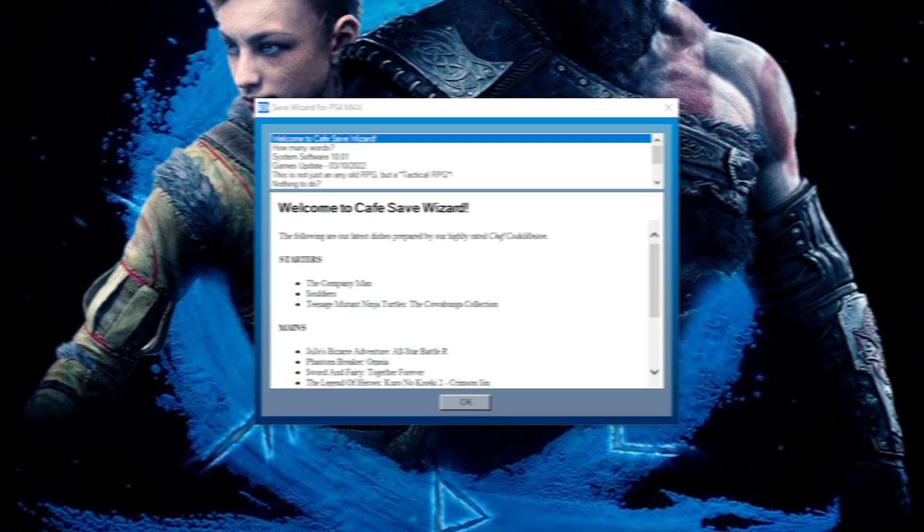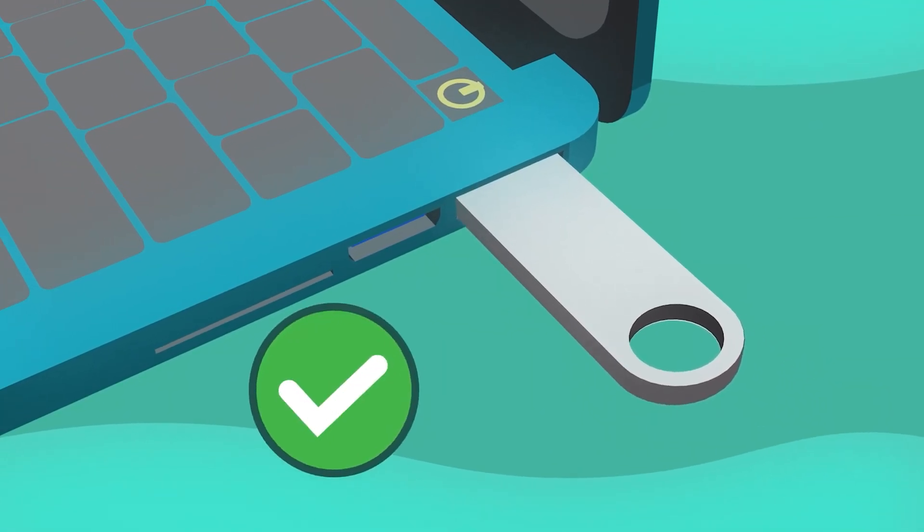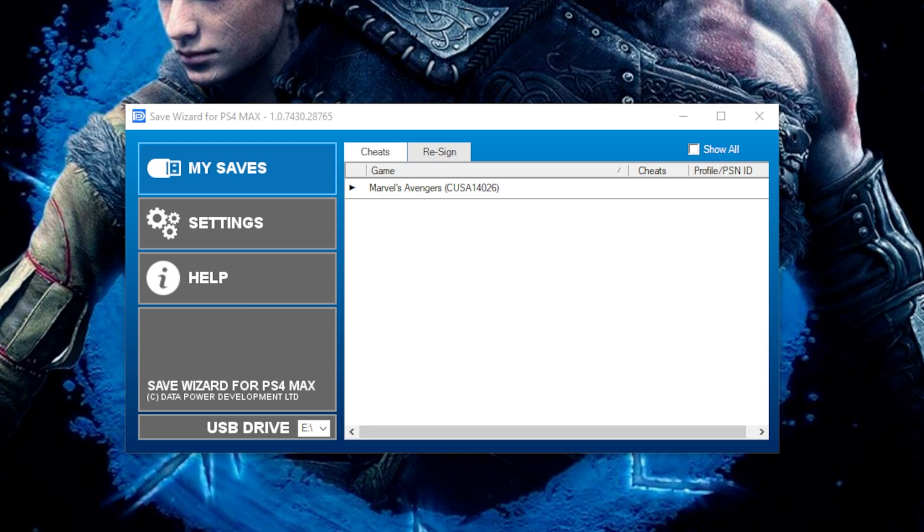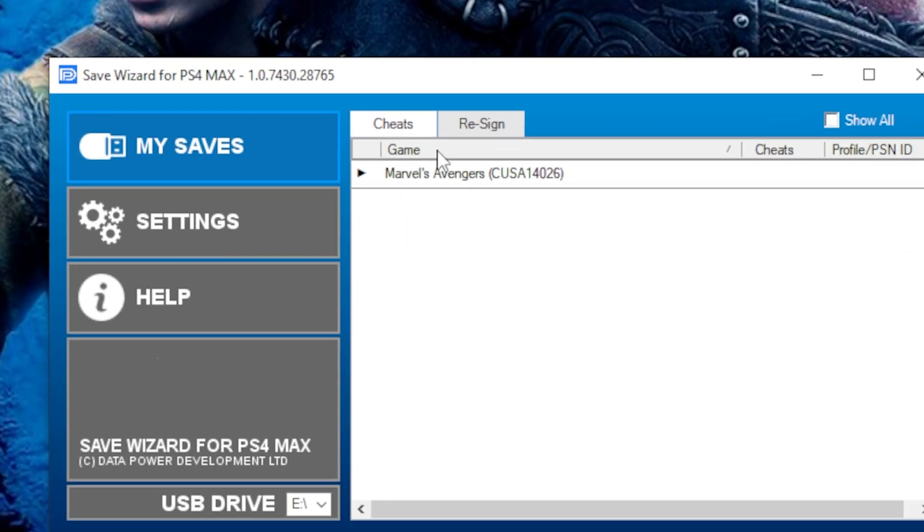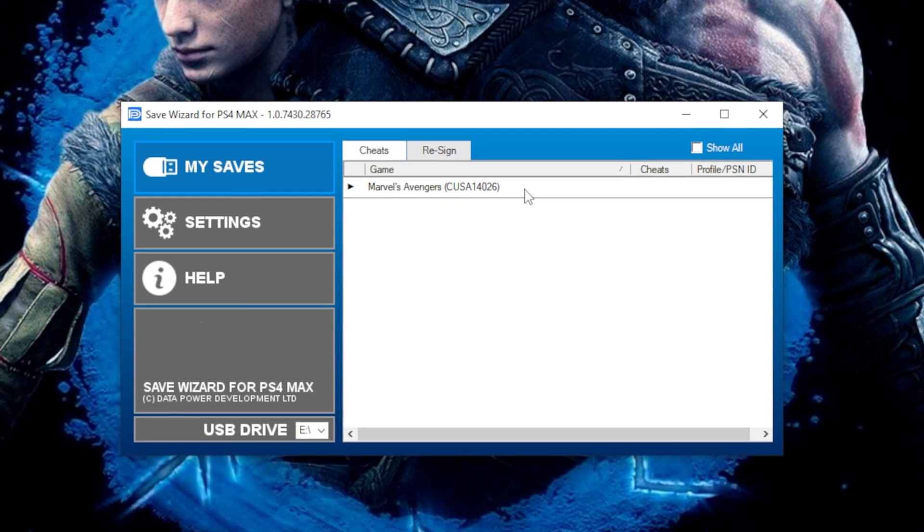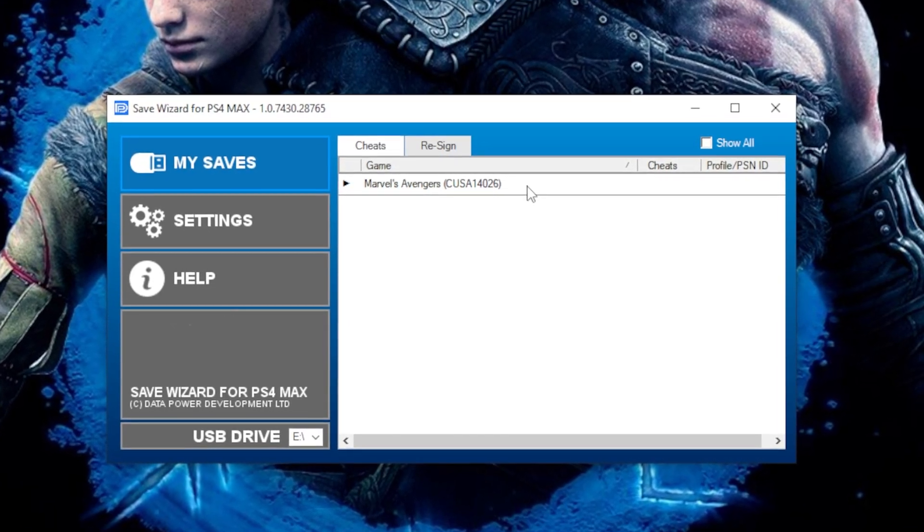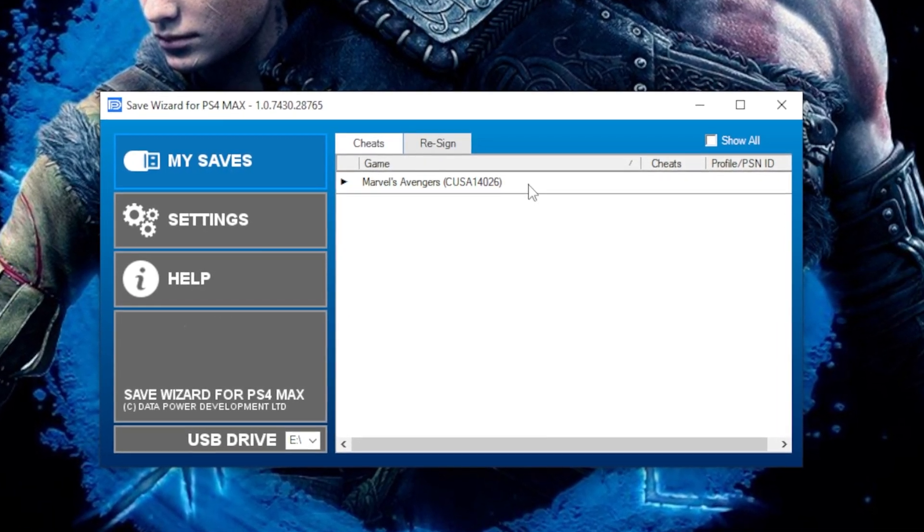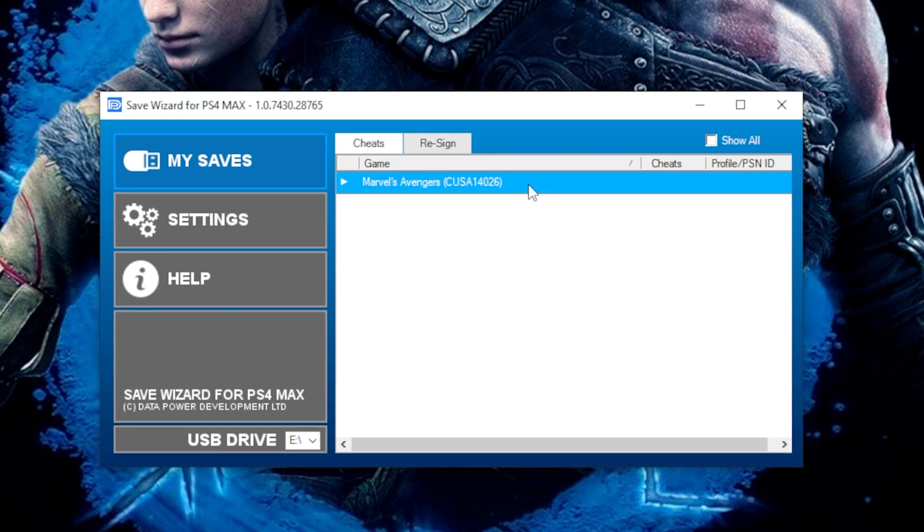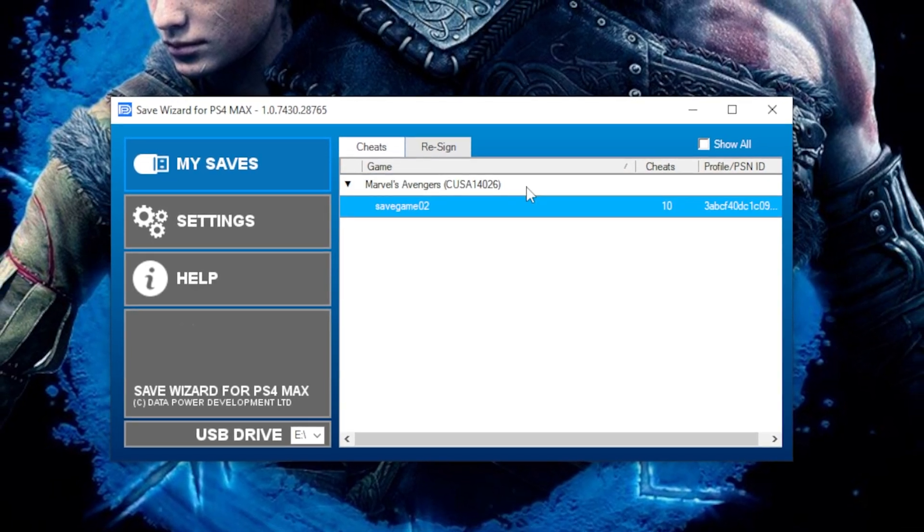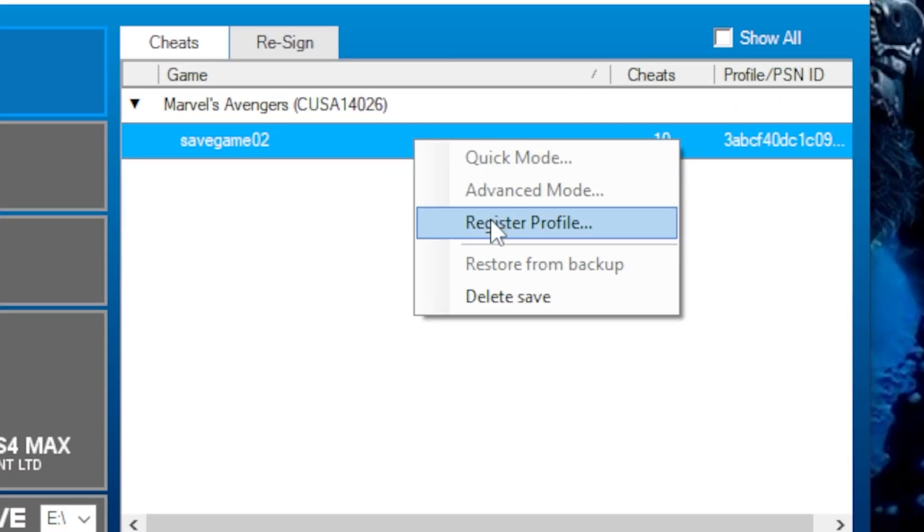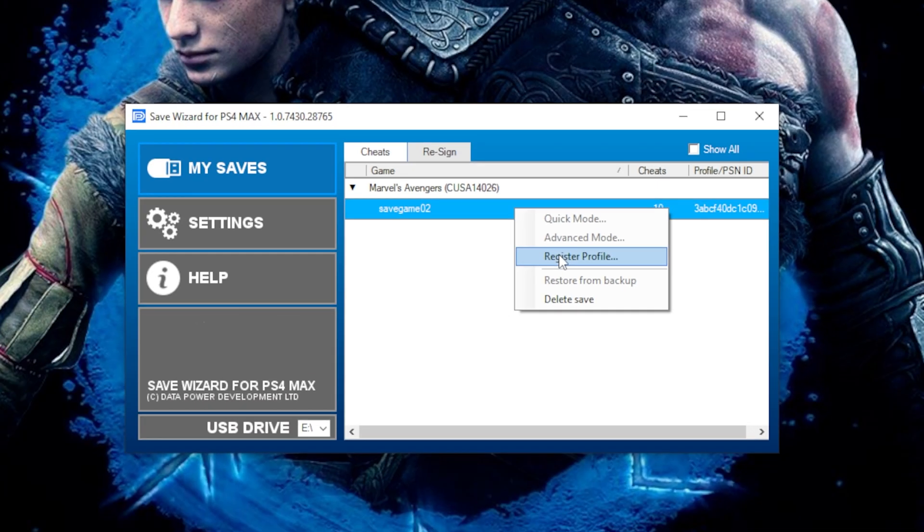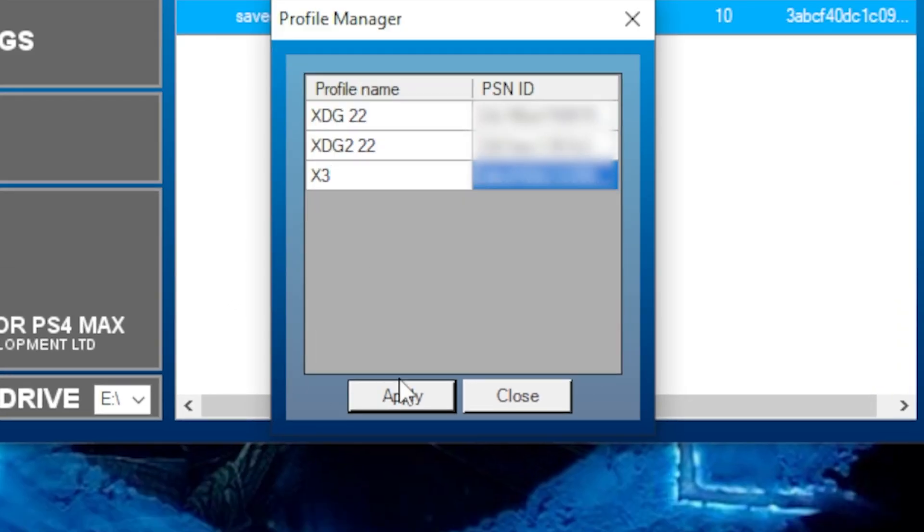Start Save Wizard. Connect your USB flash drive, and your save should show up under the Cheats tab on the left. Double click the game, right click on the Save File, then select Register Profile. Enter any name you'd like, and you're ready to go.